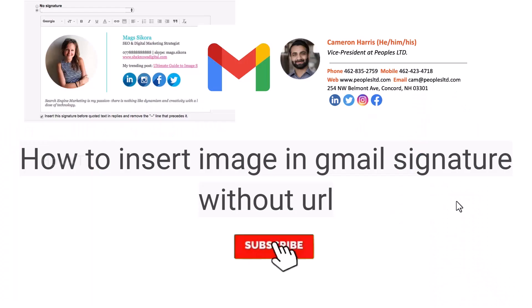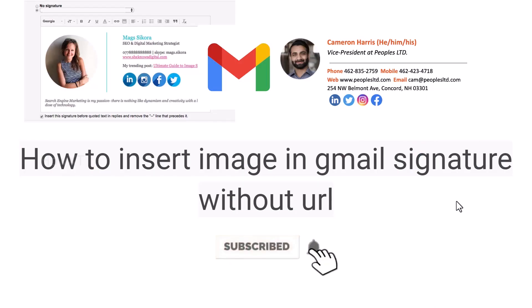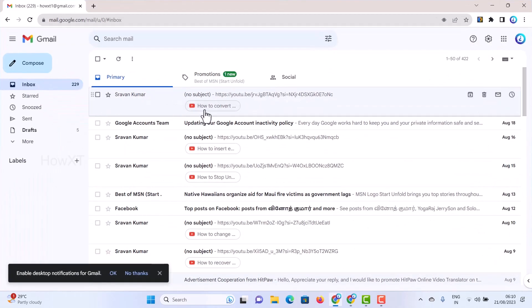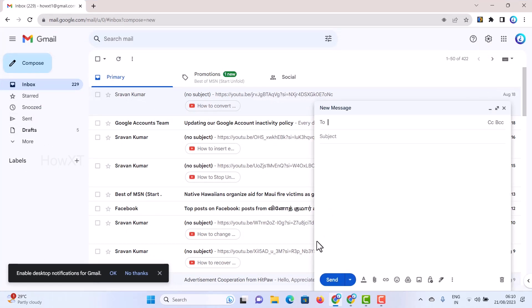Good day everyone. Today I would like to share how to insert an image in a Gmail signature without a URL. I'll show you how to do that from my laptop. When composing a mail, the signature should appear — showing who is sending it, their image, or their company — and we'll do that without using a URL.